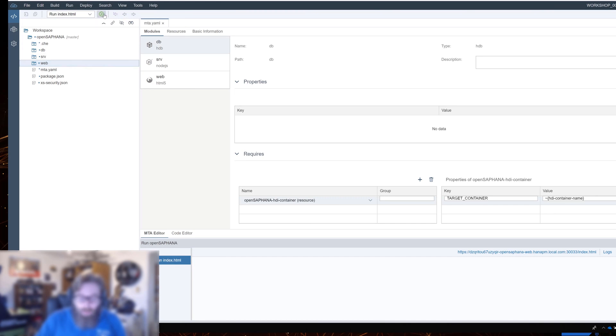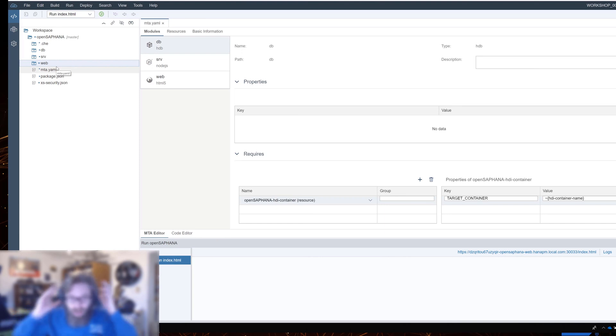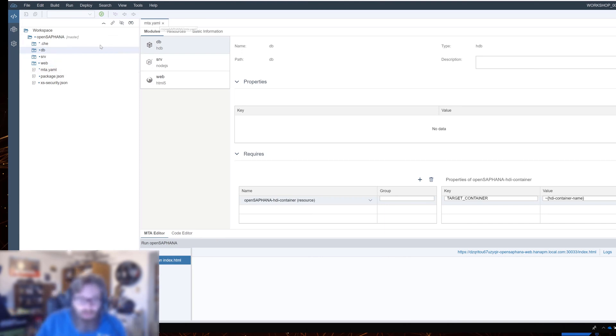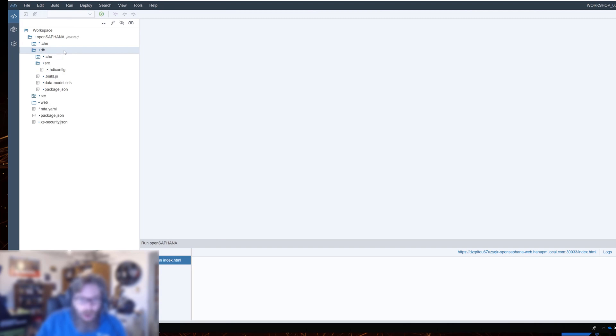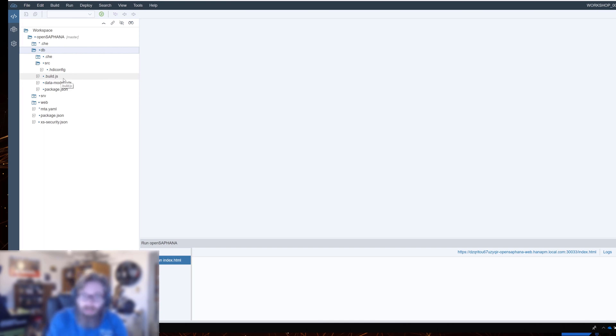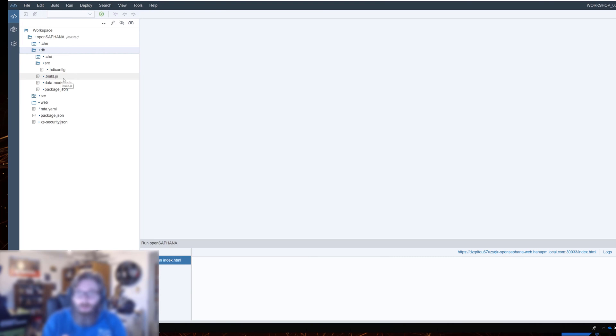We haven't actually created anything in the database yet. We only ran the web module. And when you run or build a single module, it just deploys that one. It doesn't deploy the entire project. What we can do now is we can come here and we can build just our database module. There's nothing in it. There's no content yet. But the first time that we build it, it's going to establish the connection to the HANA database. It's actually going to go ahead and create a schema in the HANA database.